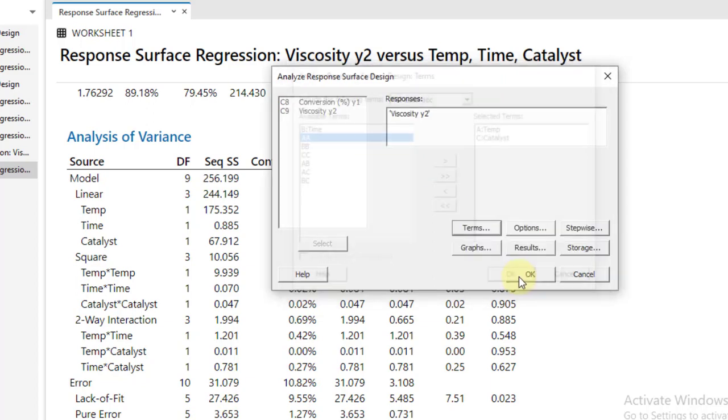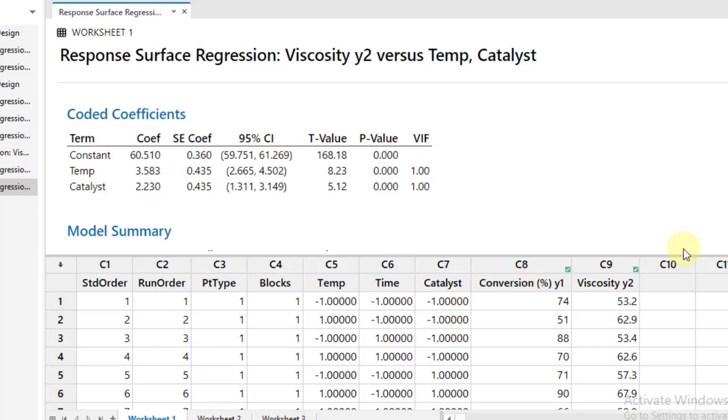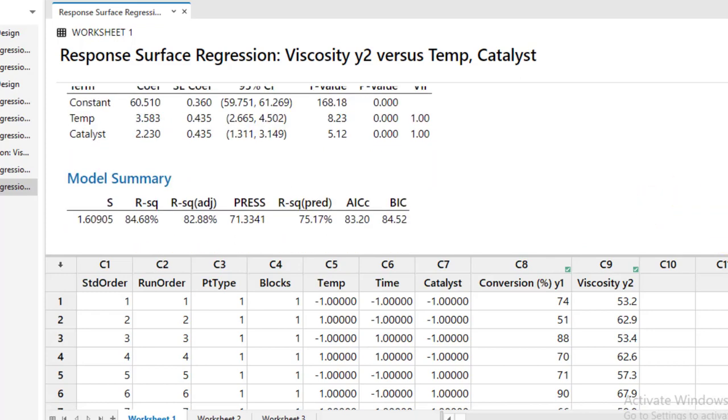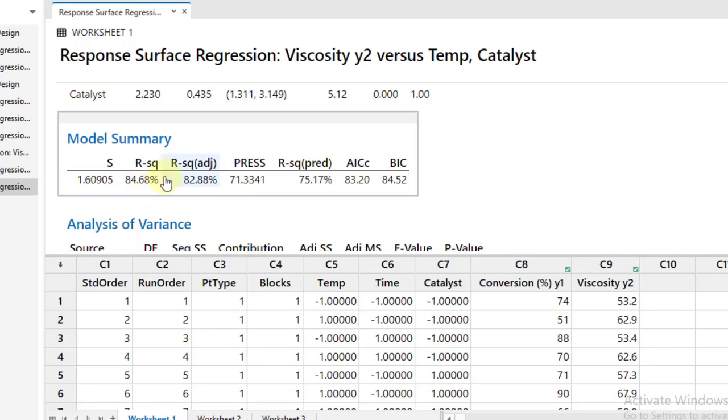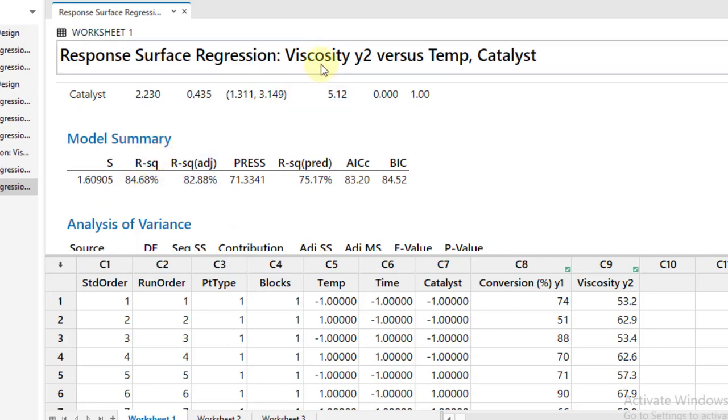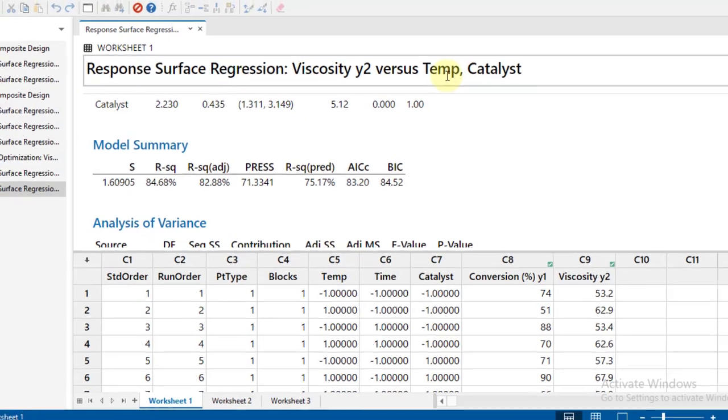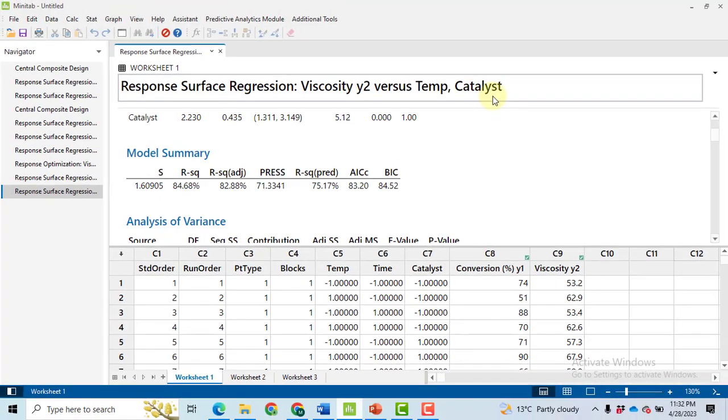Click OK and then click OK. We will get our improved model. So based upon this improved model, 84.68% variation in the response variable viscosity is explained by only temperature and catalyst.